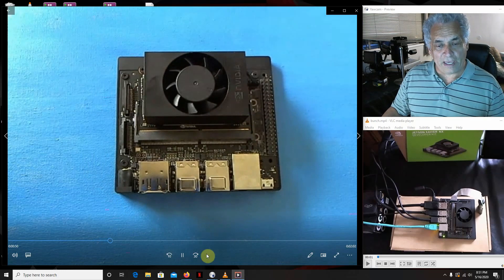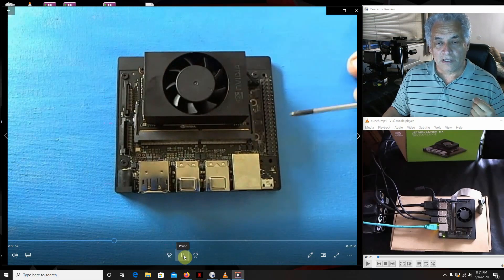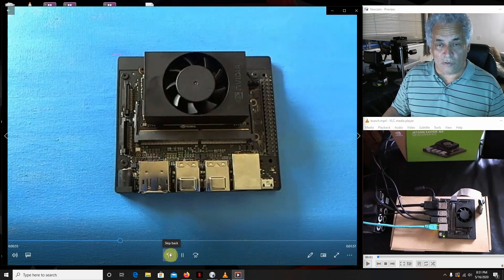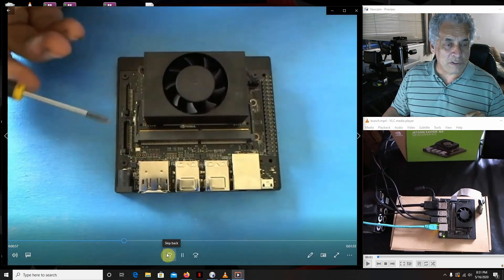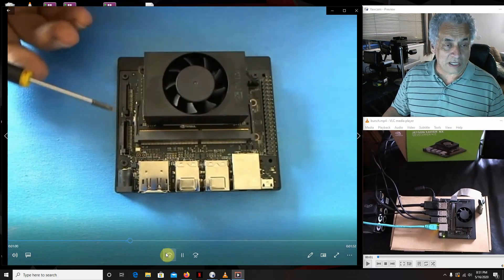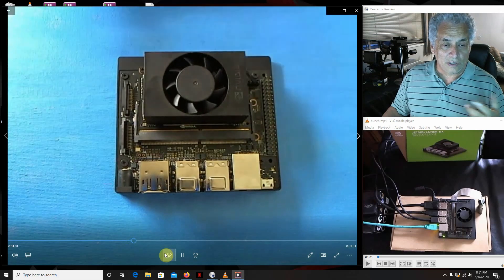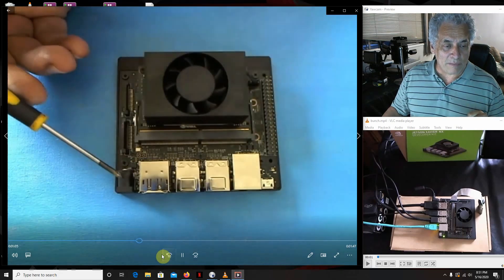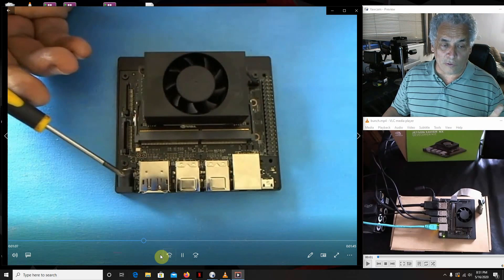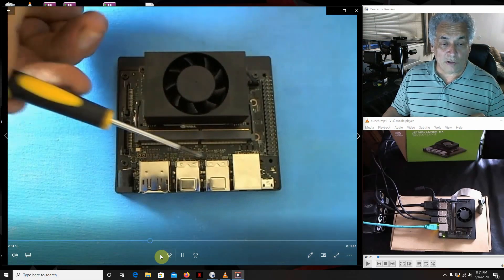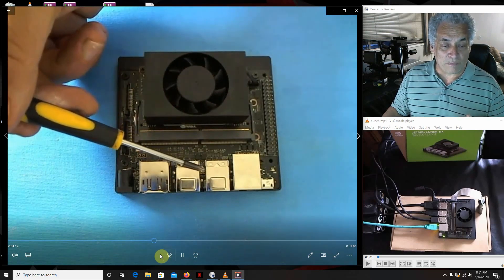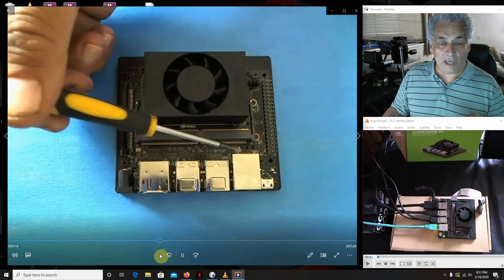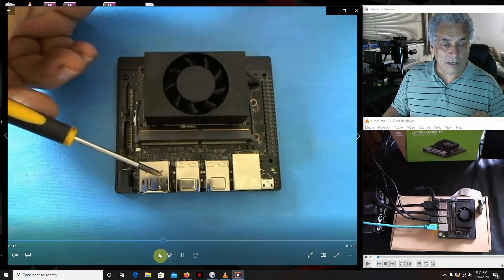There's the fan, there's the pins right there, just like the Nano. Over here you have two CSI cameras, just like the Nano does. That's where the power comes in, runs 19 volts here instead of five.